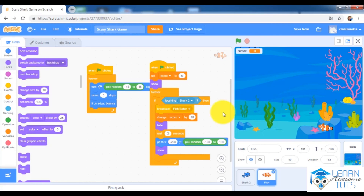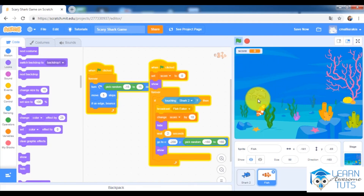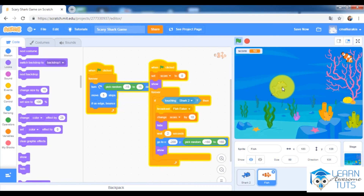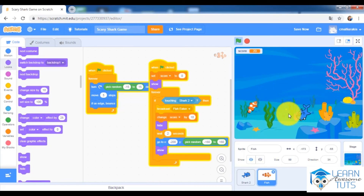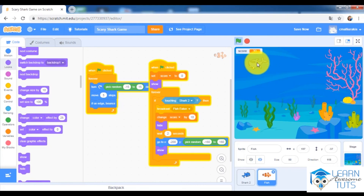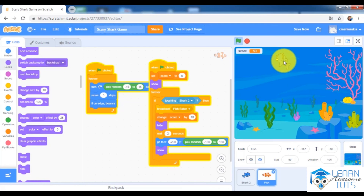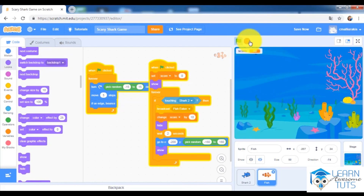Let's test the game. The game starts and the score increases by 10 each time the shark eats a fish. The score goes up — 10, 20, 40, 50 — each time the fish is eaten and reappears.